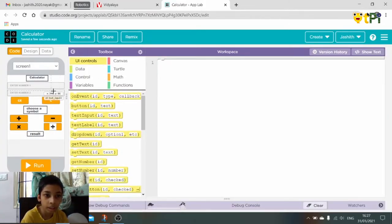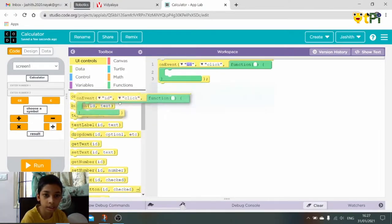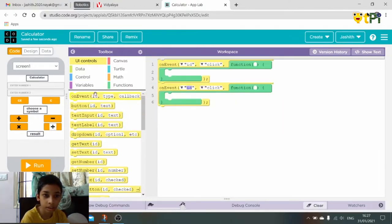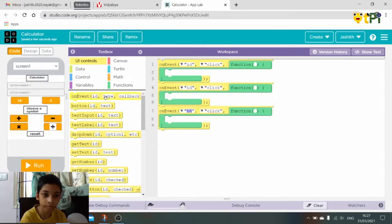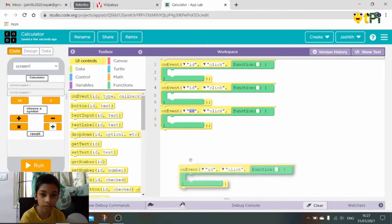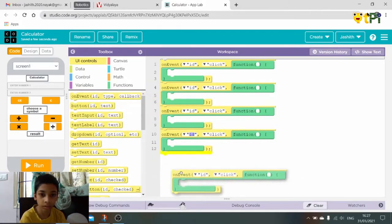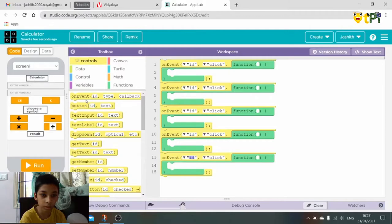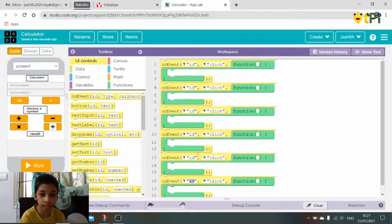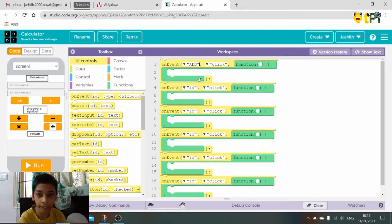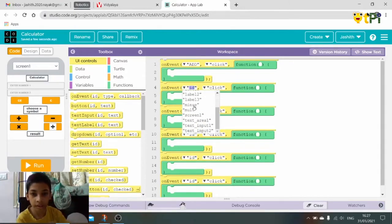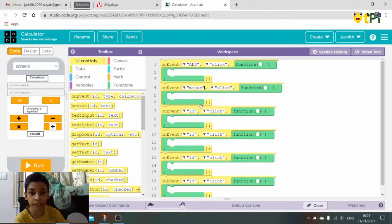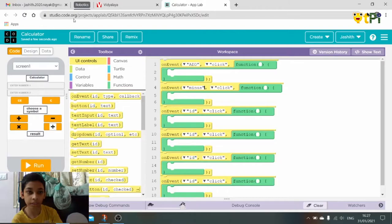Drag and drop six one events. For this is the ID of add, then minus. So like this we have to do for every button. So I'll do like this.